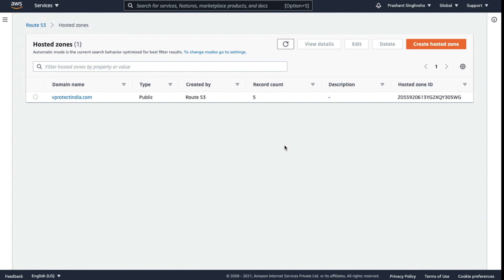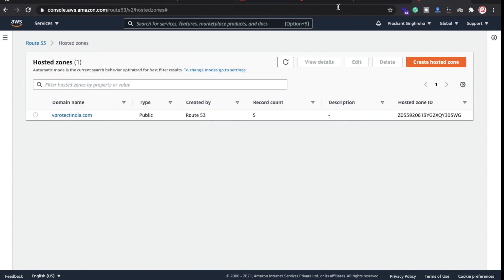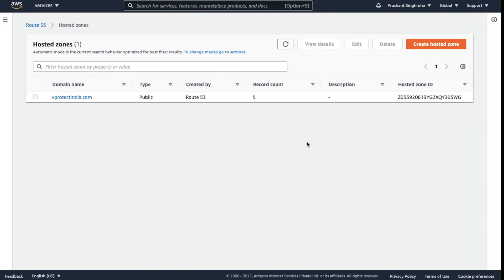Hi everyone, Sid here, back again with another video. In this video, I'm going to show you how to delete Route 53. I was actually facing some issues while trying to delete my hostname.